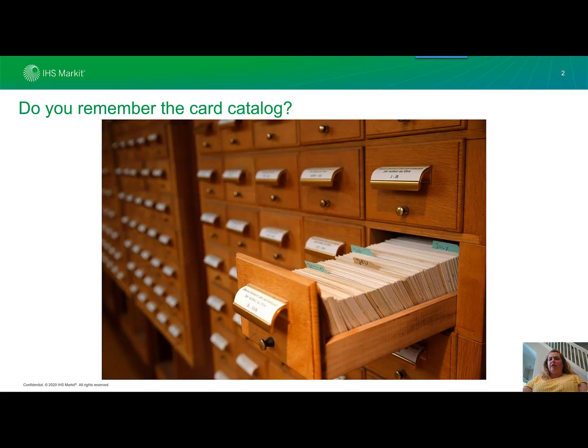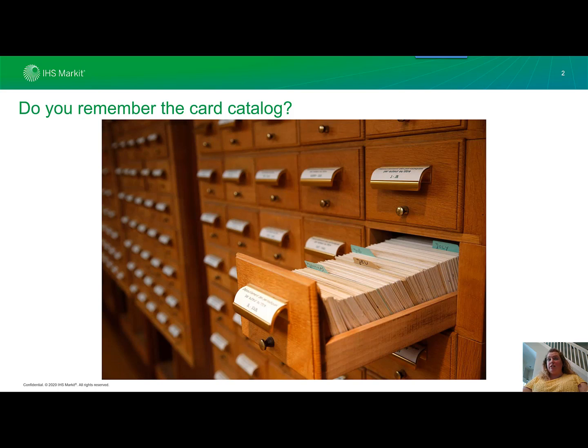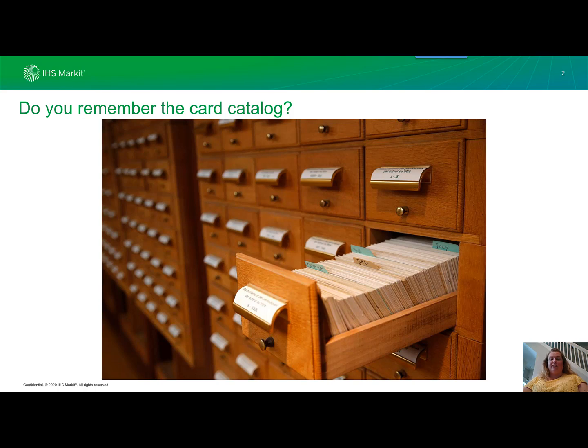Do you remember the card catalog, the Dewey Decimal System, trying to find all those books on the library shelves based on a card in a drawer smelling of dust?